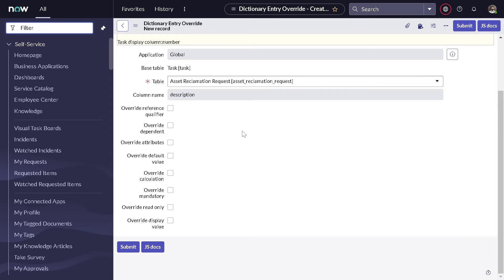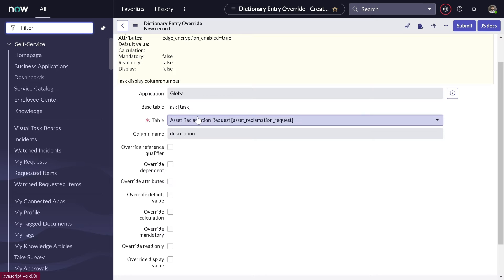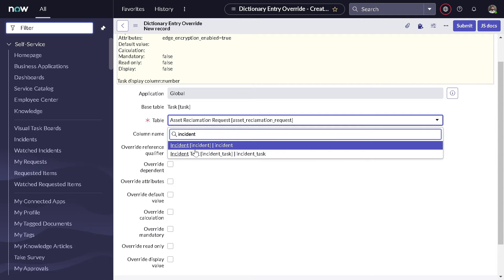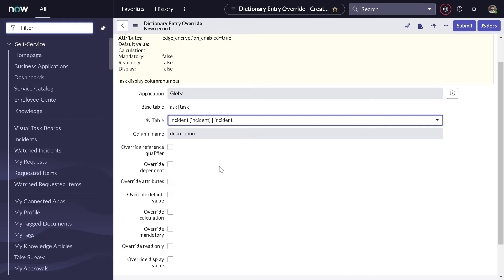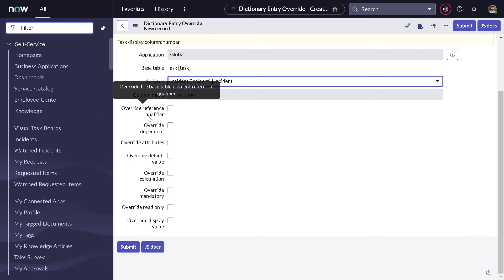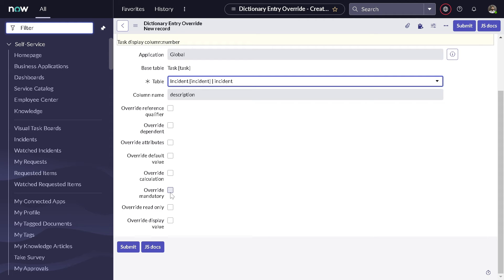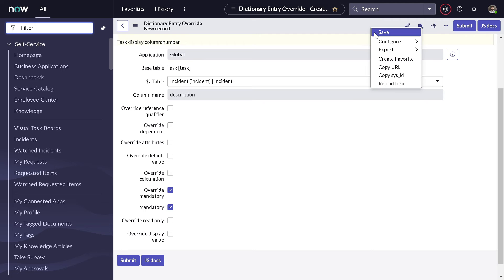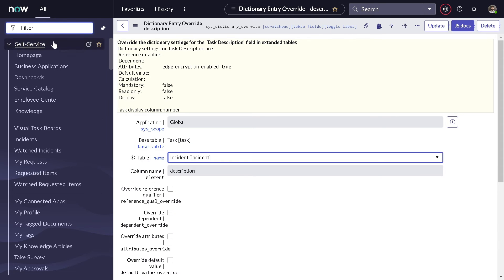Let's try to do this. I'll create a new dictionary override record. Here it's like overriding the dictionary settings for the task description field on an extended table. Currently everything is unchecked. The base table is the task table. We want to mark description mandatory on the incident table, so you have to select the incident table here — on which particular table do you want to override. There are tons of options: override reference qualifier, override dependent, override attributes, override default value, and more. For this example, we want to override mandatory, so I simply check the mandatory checkbox and mark it as true, then save.